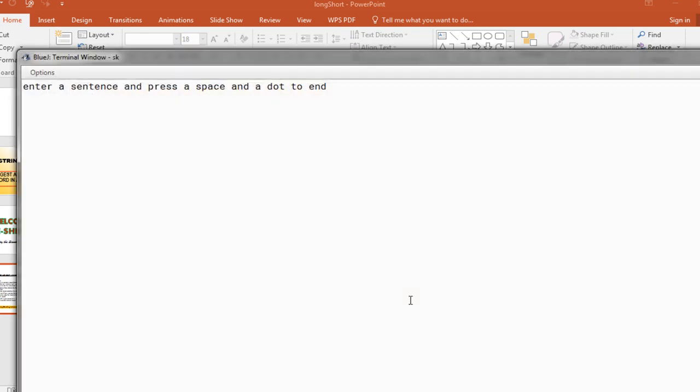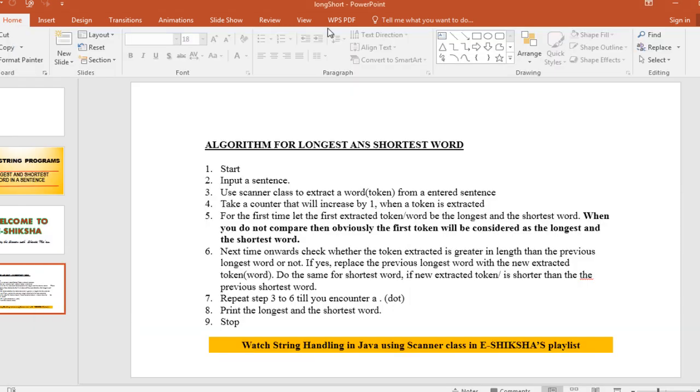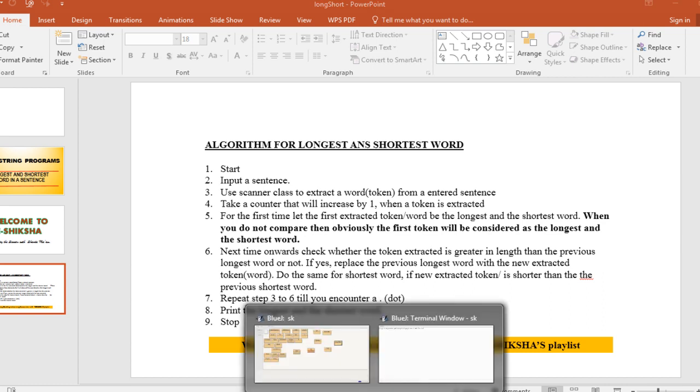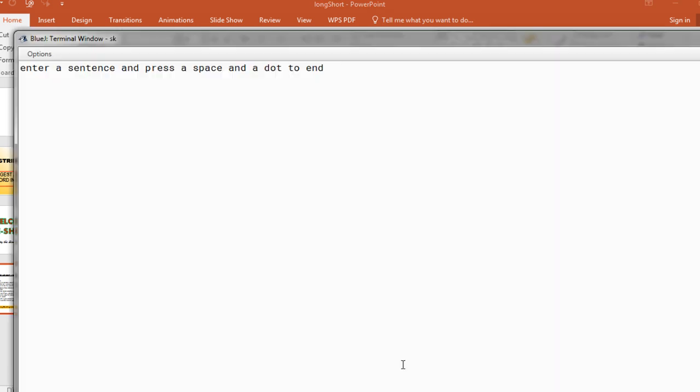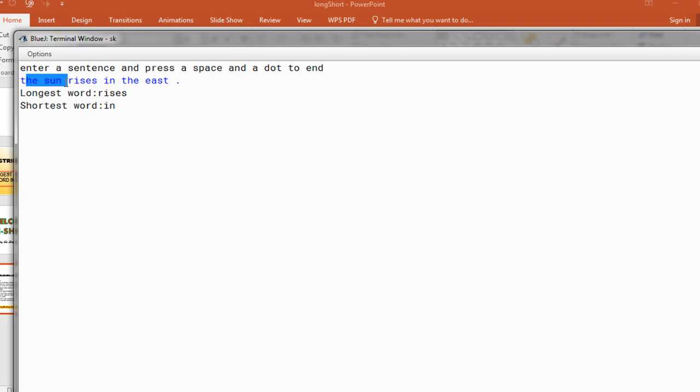So the longest and the shortest word I will have to input. So my dream the sun rises in the east, space and a dot to enter.